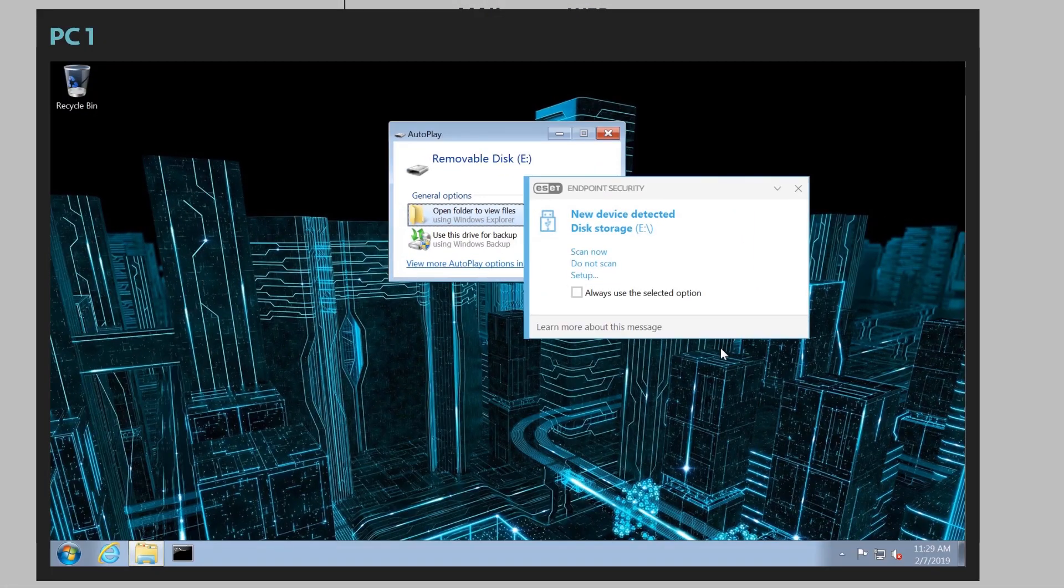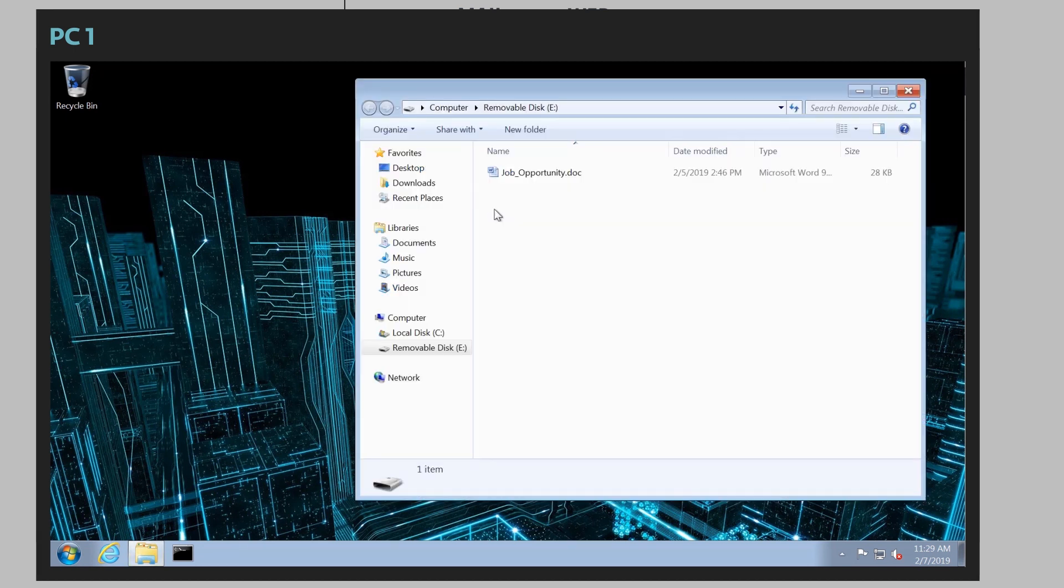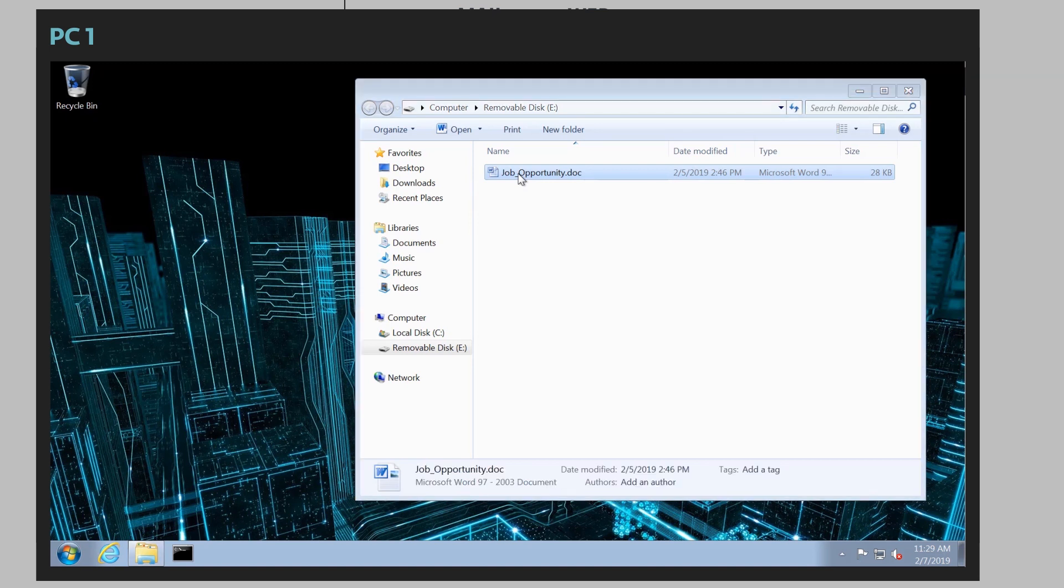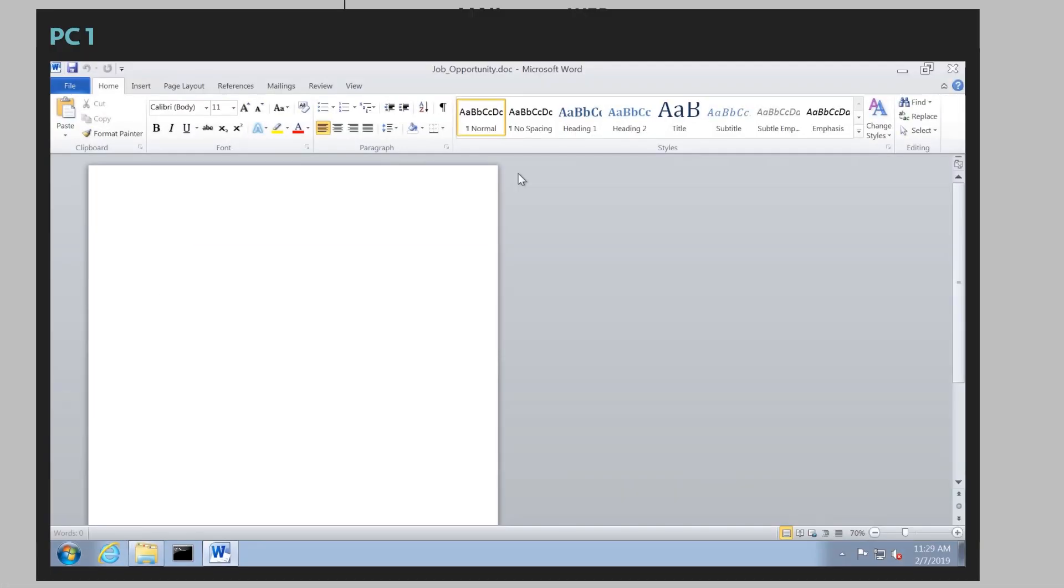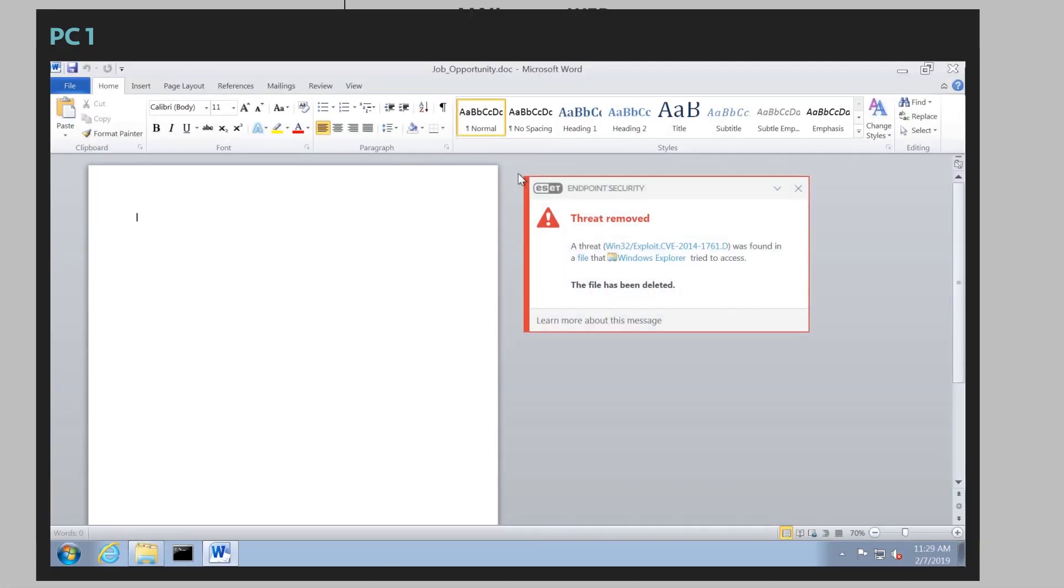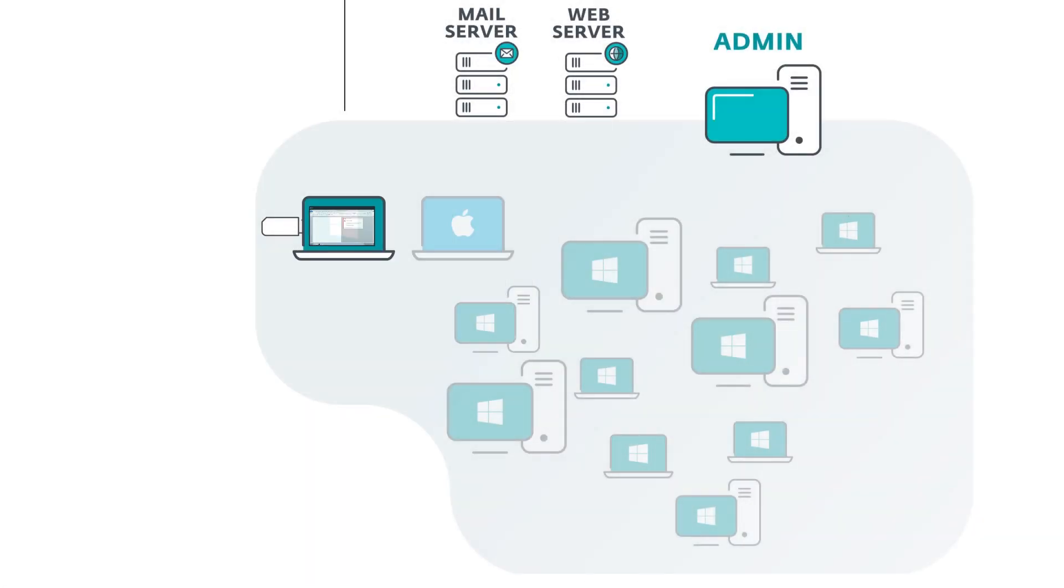Now a user plugs in the device. He has the option to scan or not scan the device. And as we know, everyone chooses don't scan. He then sees an interesting document on that flash drive and they try and open it. And what do they find is a blank document and immediately we see ESET let us know that there was an exploit contained in that document. So there was a payload contained in there that tried to launch, but ESET stepped in and blocked it.